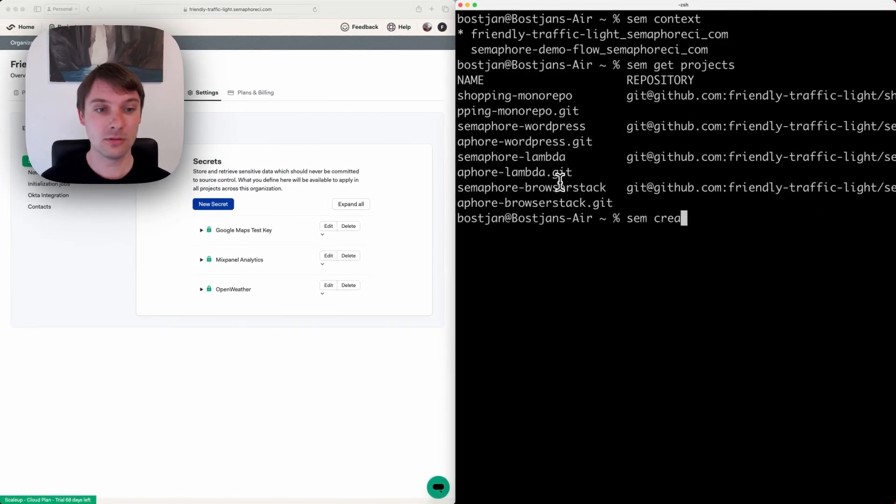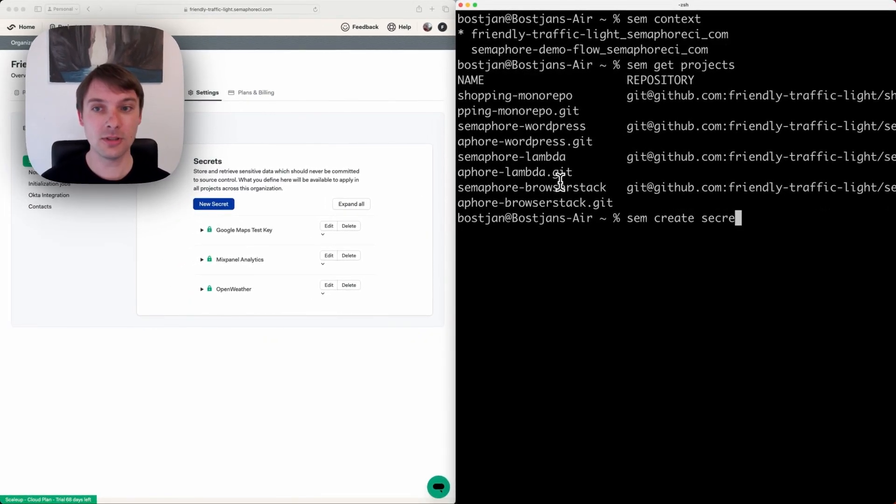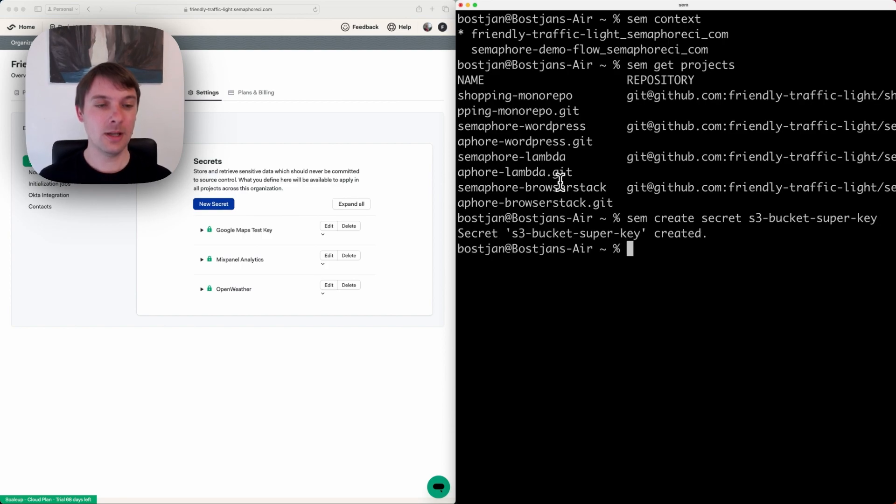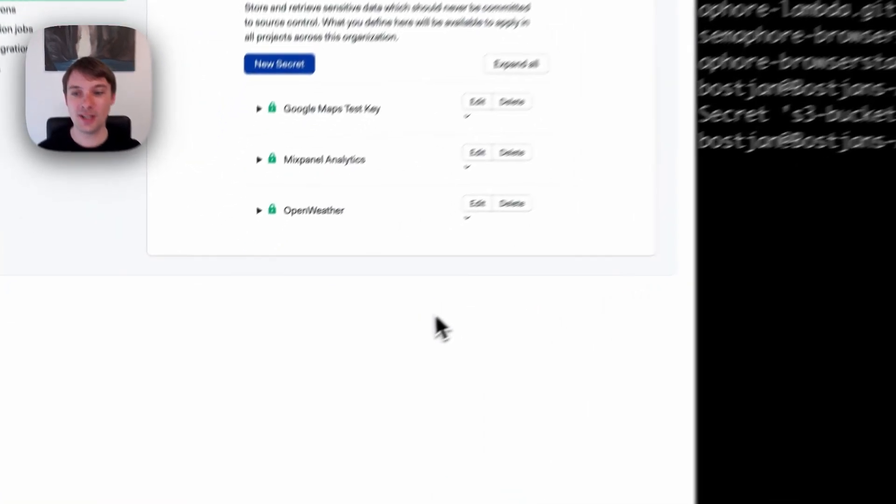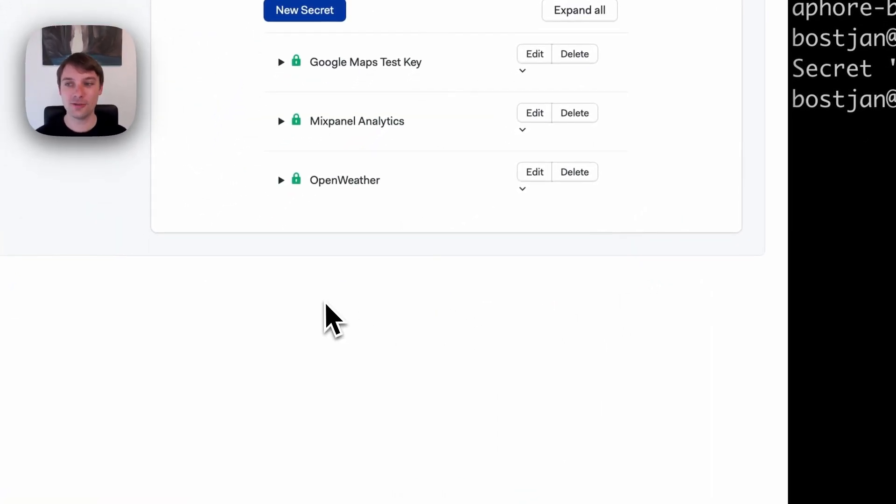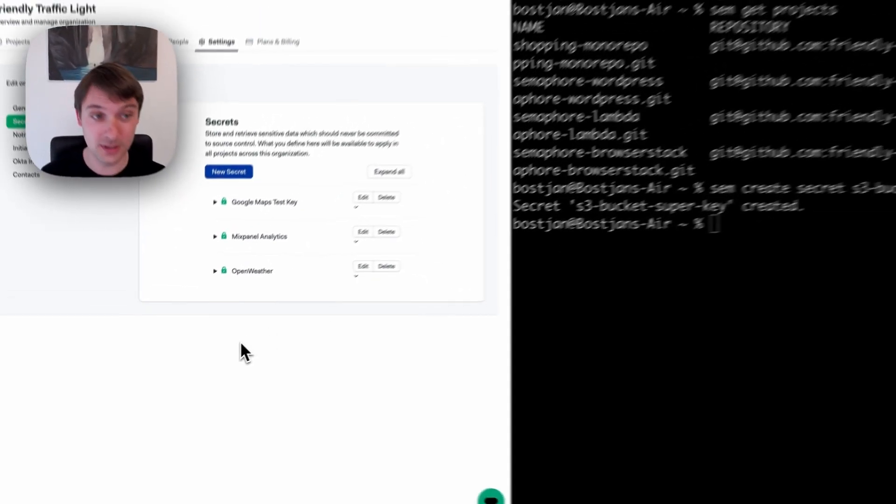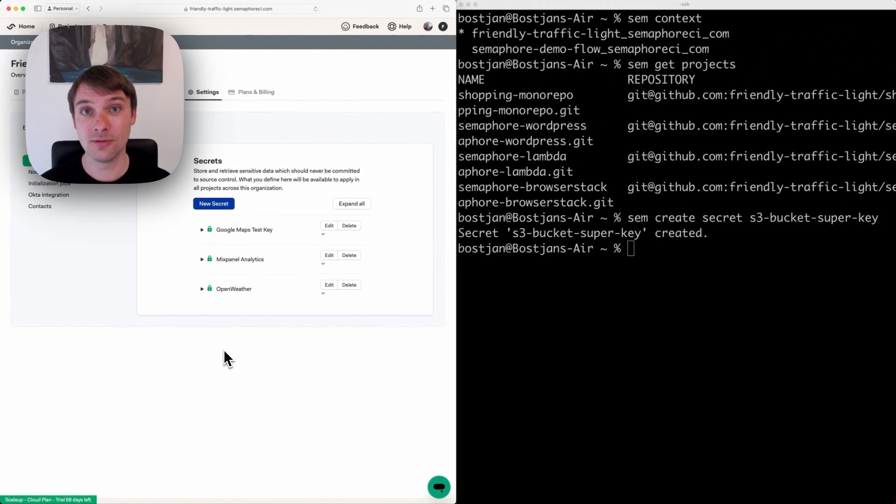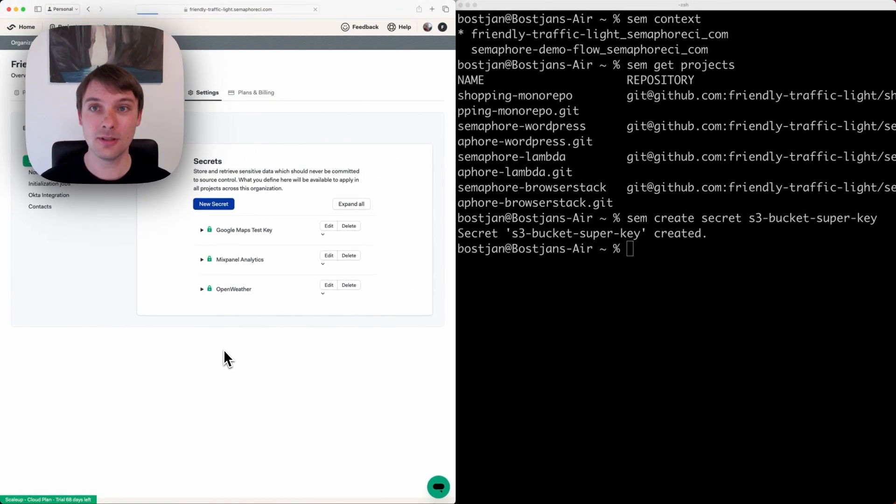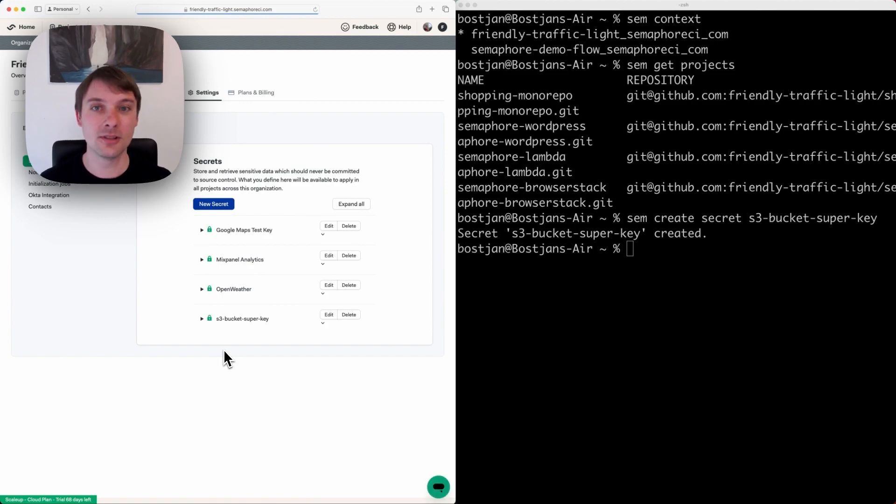Create secret s3-bucket-superkey, and with this I've created a global secret. If I check here on the left, which is my organization with a list of the secrets, if we refresh the page you can see that it was created.